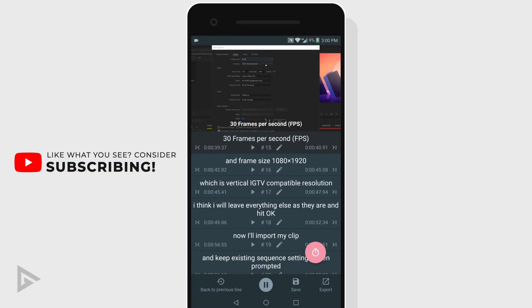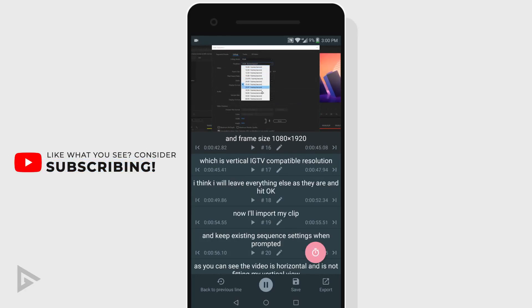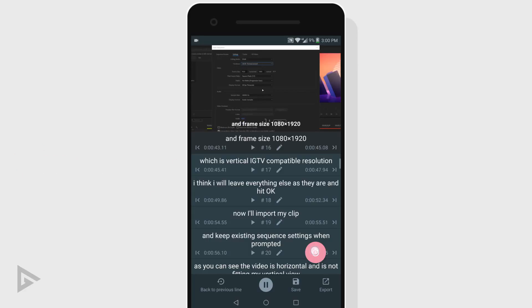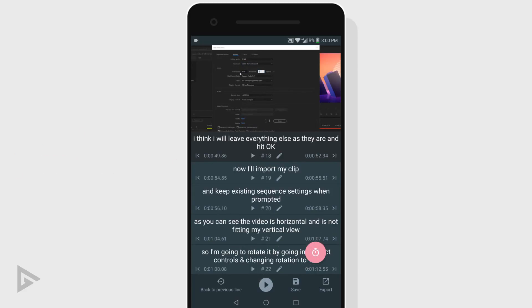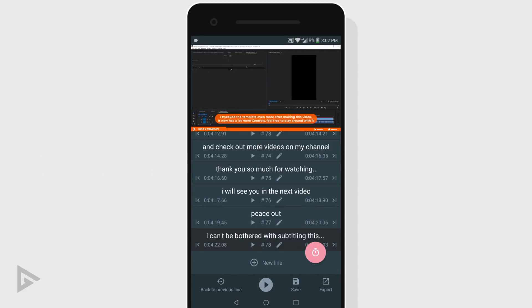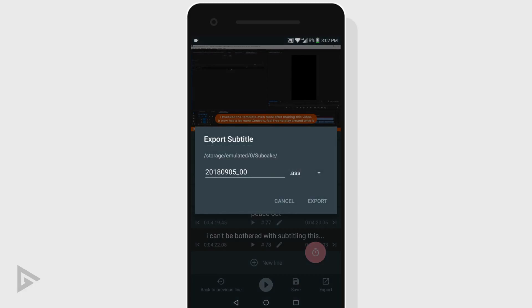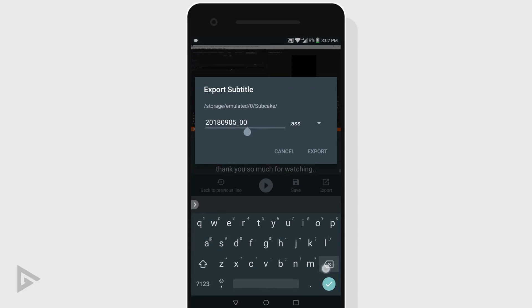Once you have wrote down your captions and synced it with the audio, then it is time to save it and upload it to YouTube. Tap the save icon to save it to your phone. Then tap export. This will open up a new window where you can select the subtitle format.